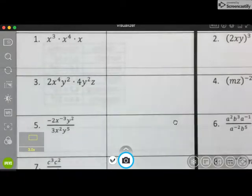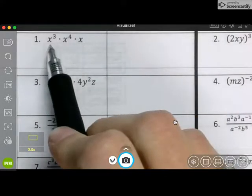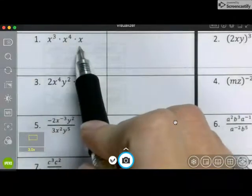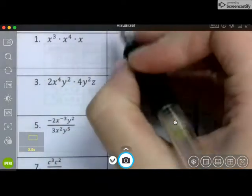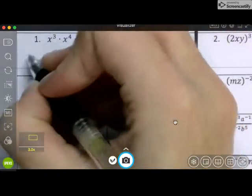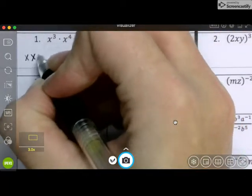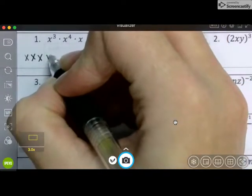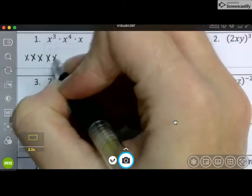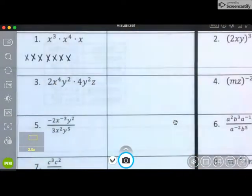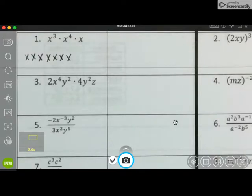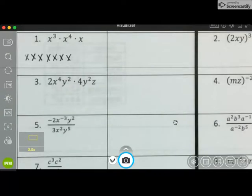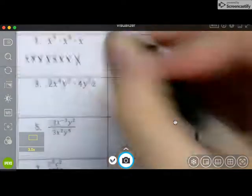So it says evaluate x cubed, x to the fourth, x. So this x cubed means that there is one, two, three x's. This x to the fourth means that there are four x's. And then we have just a plain x.